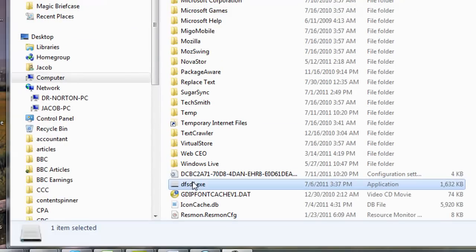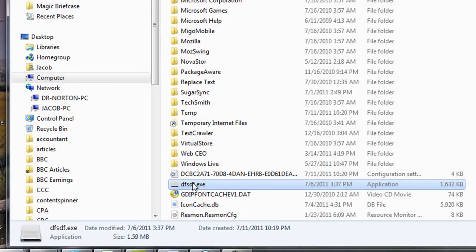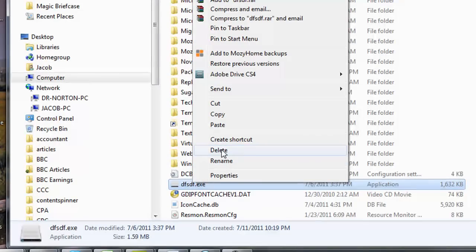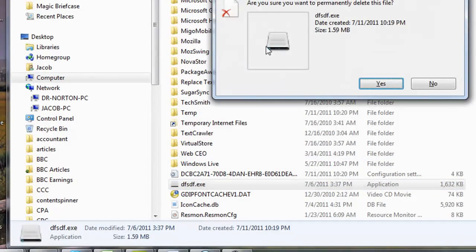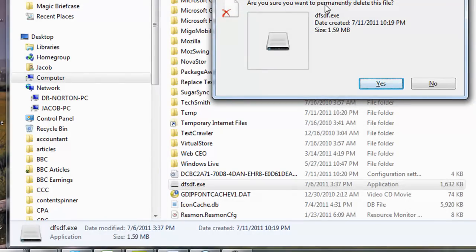Another way we can do it is to hold down the shift key and then select delete. What this does is it's going to permanently delete the item. It's not going to send the virus to the recycling bin. It's just going to delete it totally which is a great way to go especially if you know that's the virus threat itself.